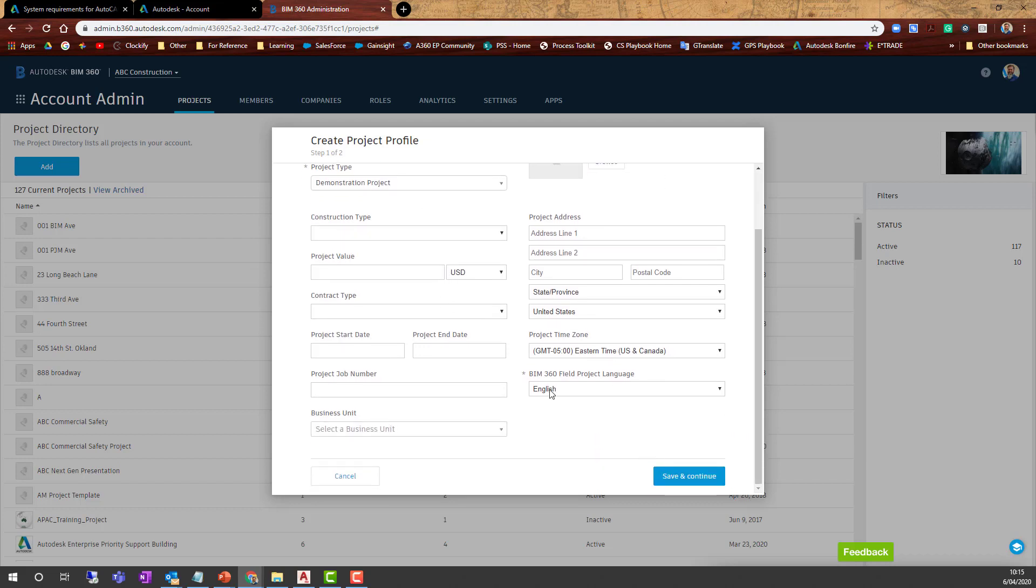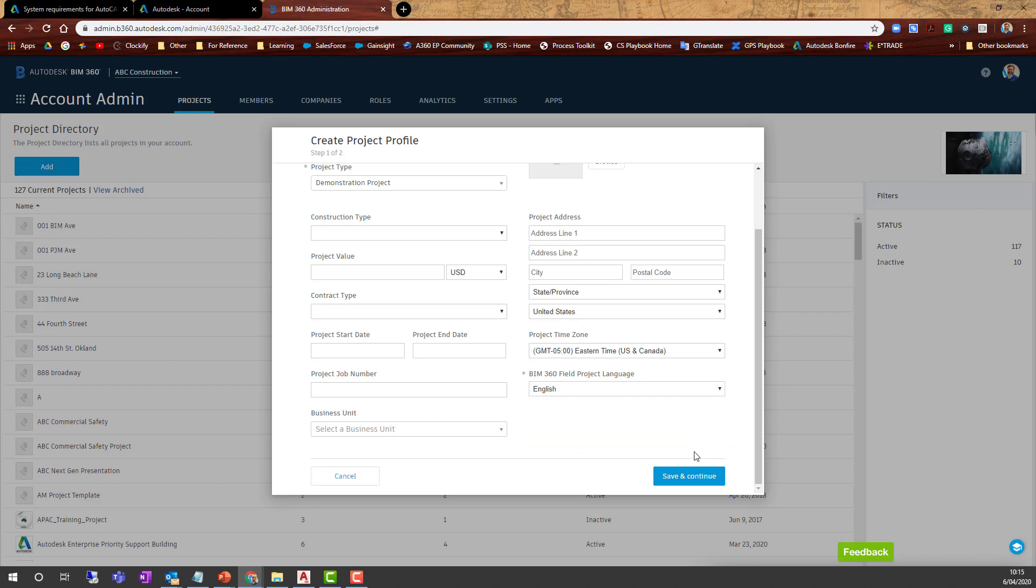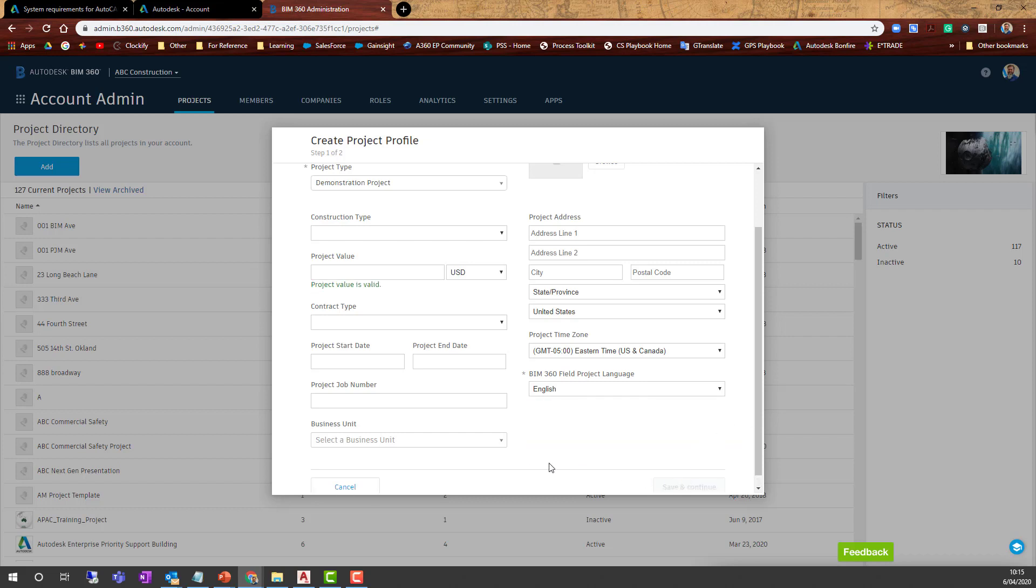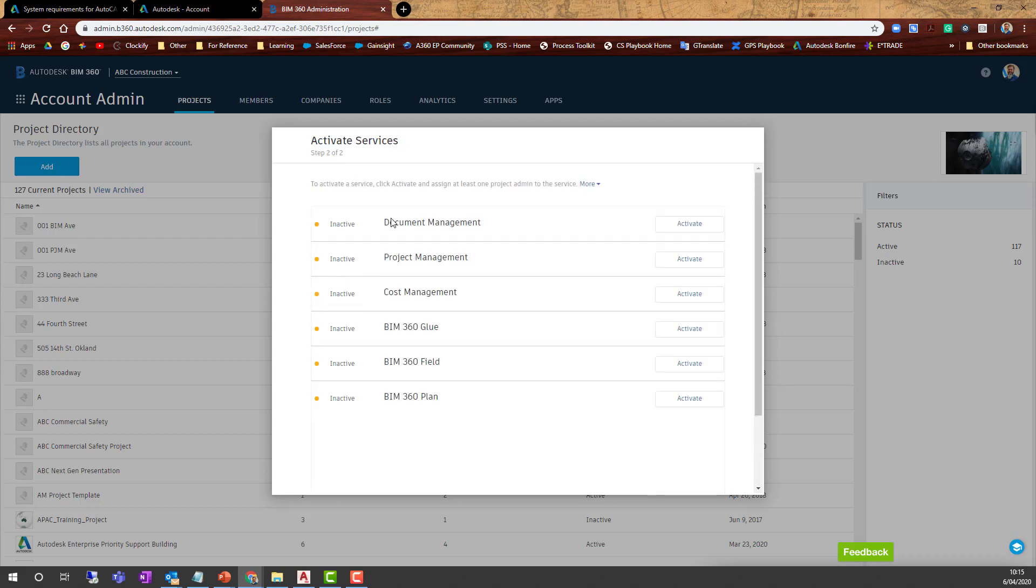There are training options and language settings—I've got English, but there are numerous languages available. Hit Save and Continue to create the project. Now we need to activate a service.